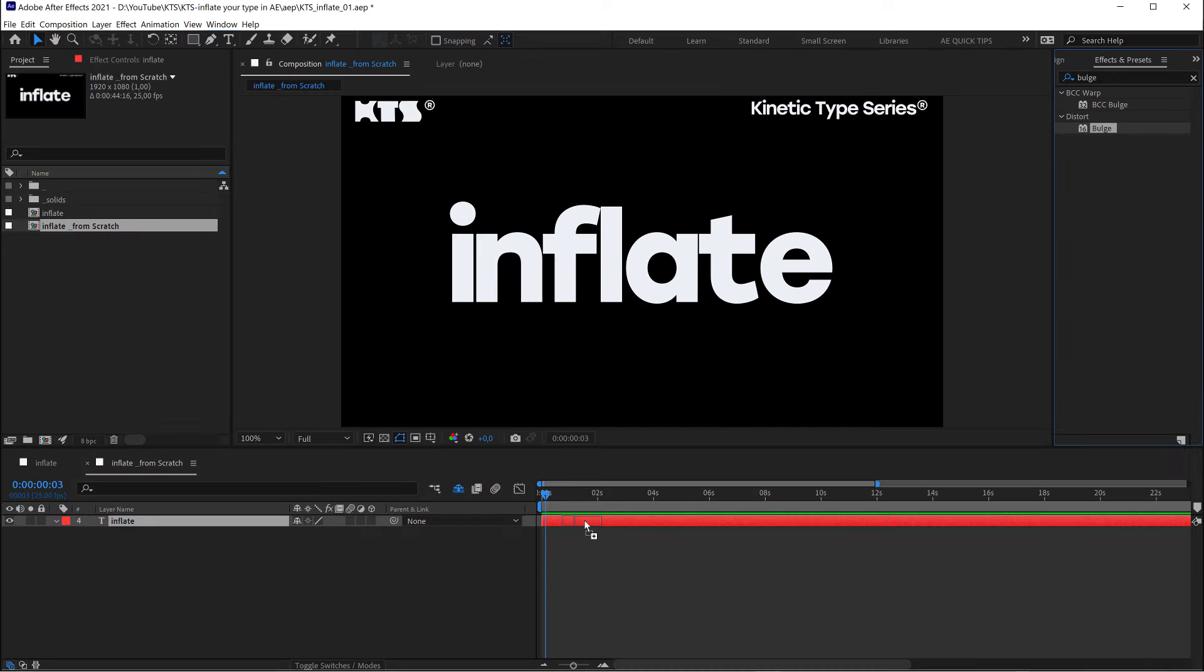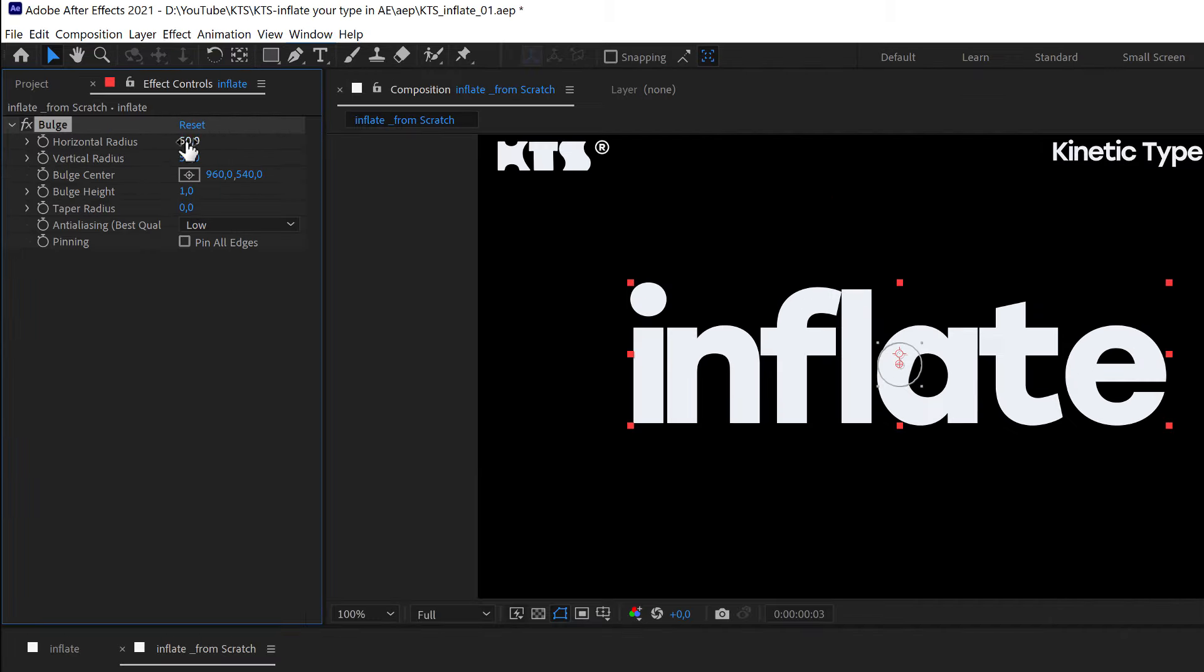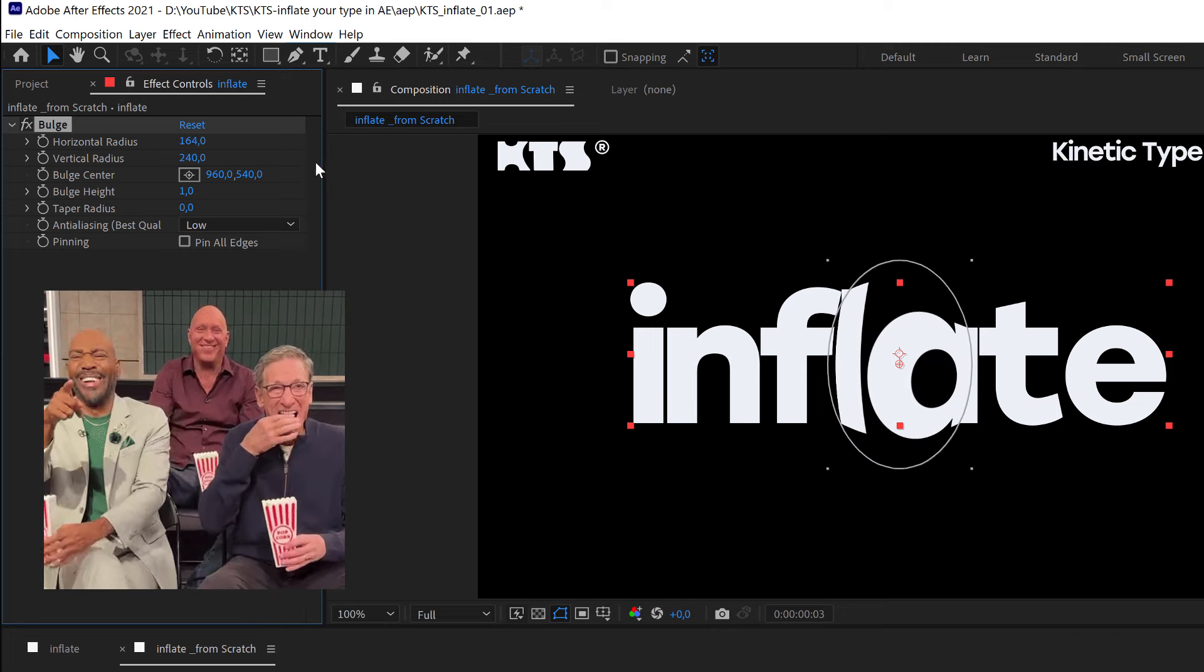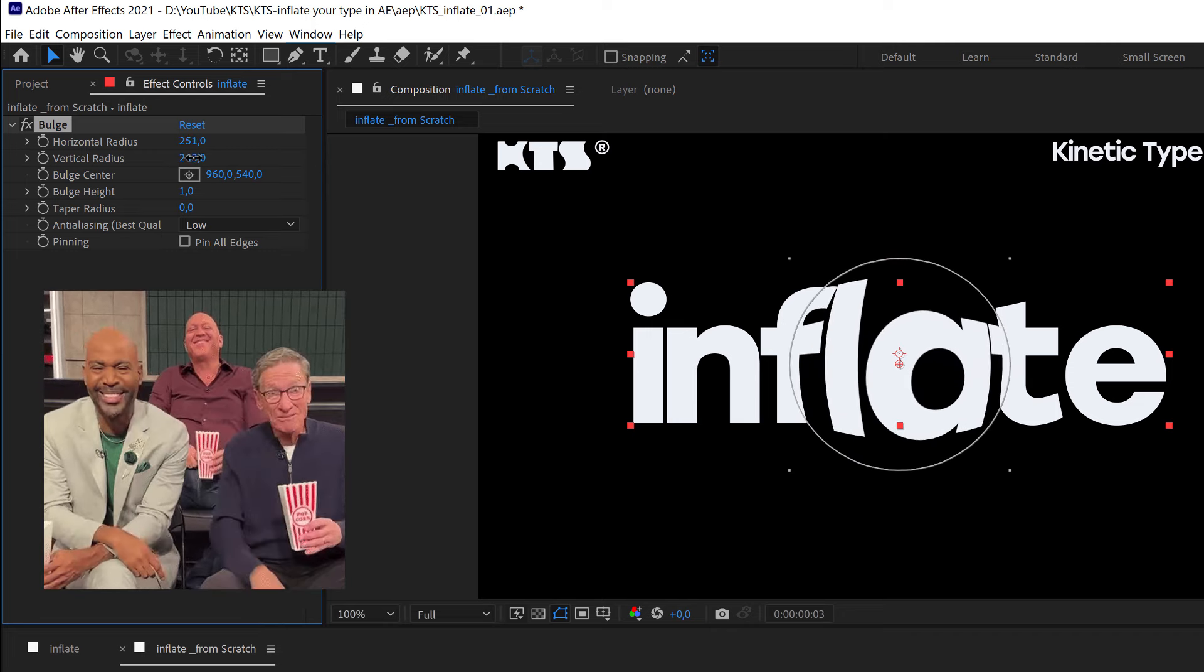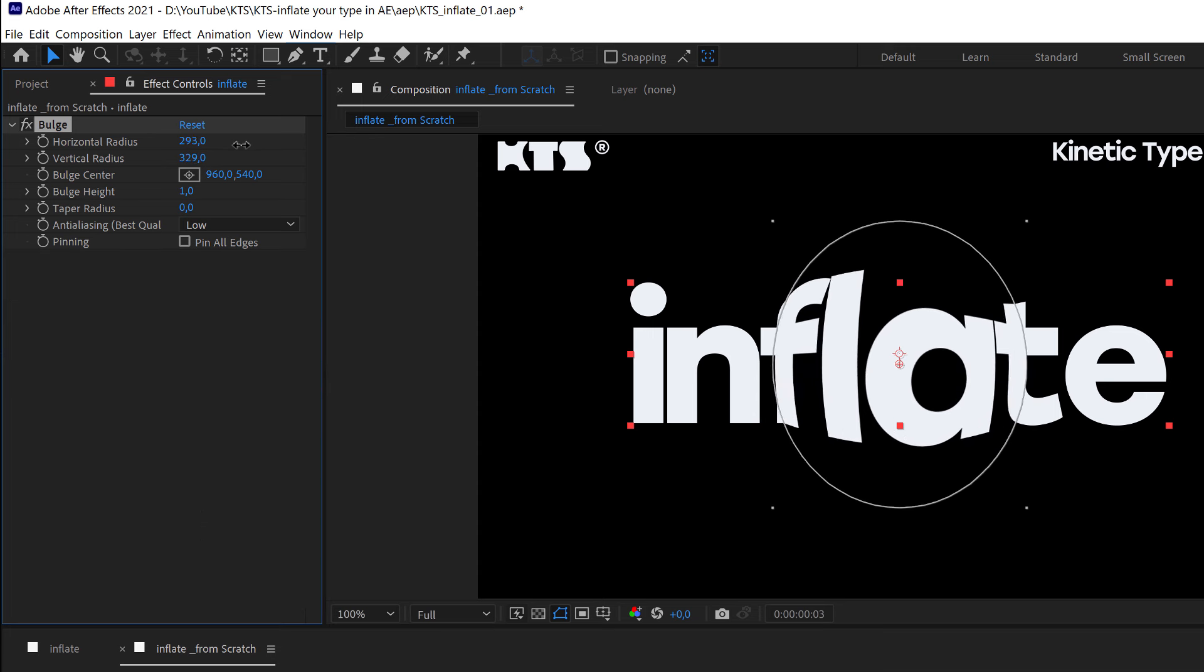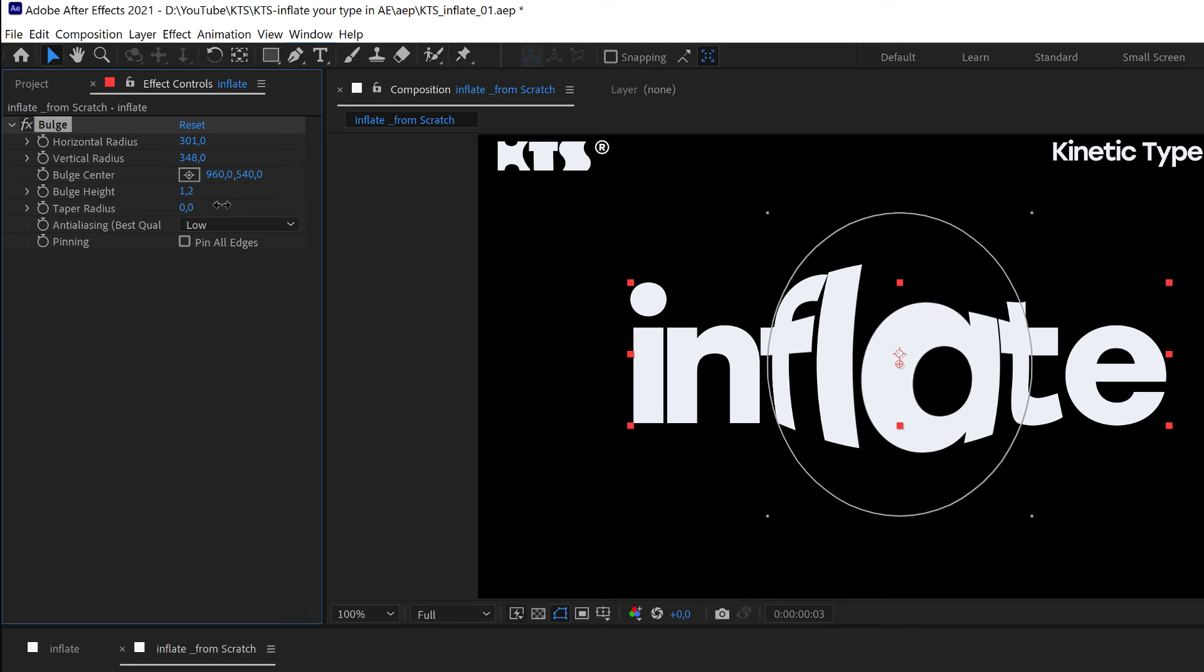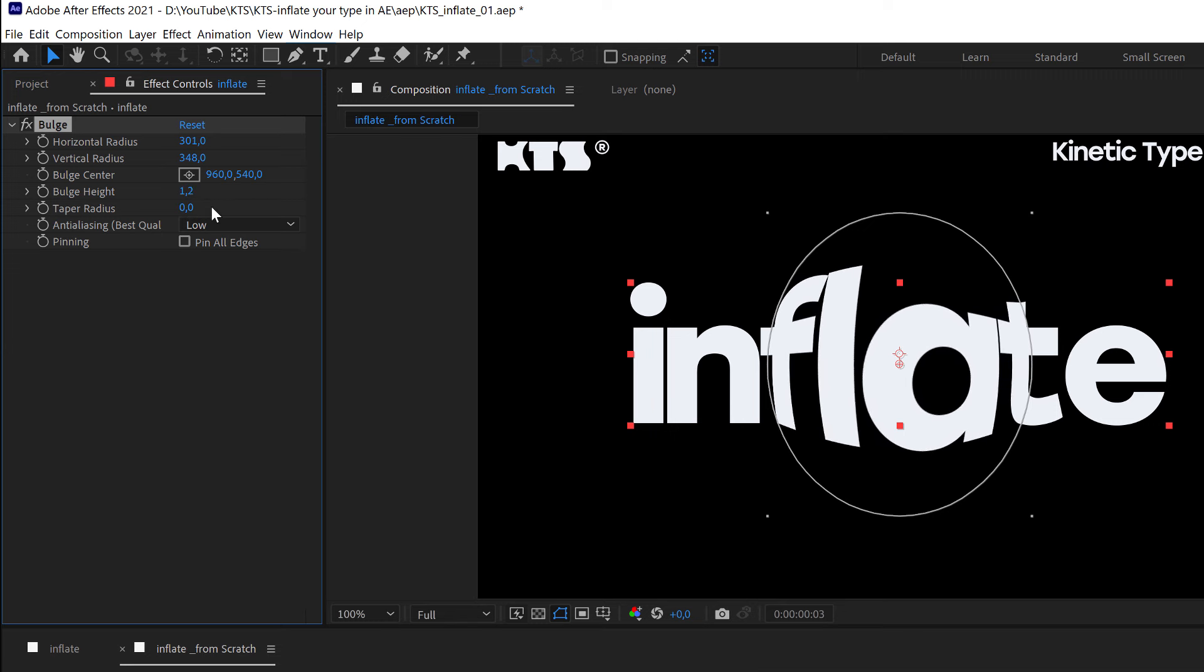So we apply it to the layer. And let's start playing with this. The first thing that we notice is that we have the radius horizontal and vertical, and we can play with them independently. So that's pretty much it. Then we have the height, which obviously deforms it more or less.